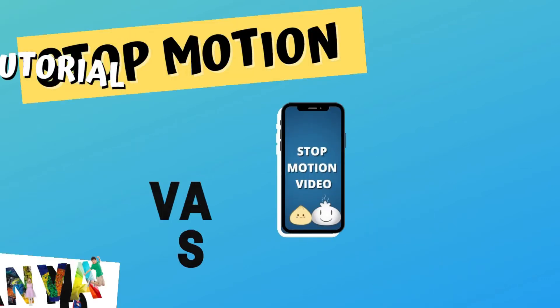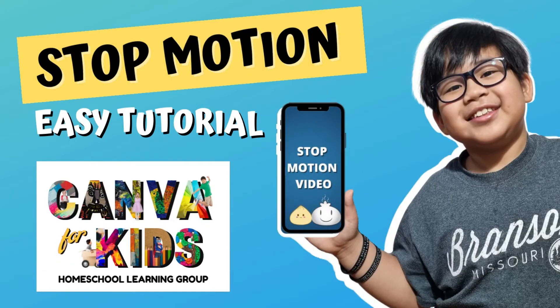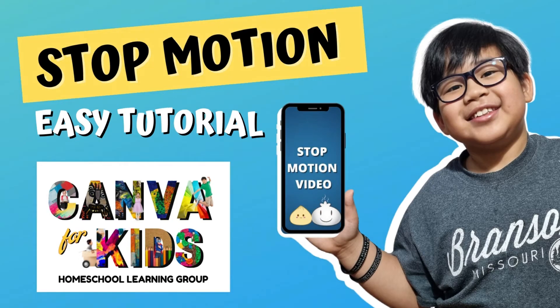Hi, I'm Sam from Wonderfully Made Kids Home School. I'm going to show you how to make a stop motion video in Canva.